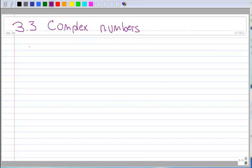This lesson from section 3.3 is on complex numbers, and let's first start with some definitions.